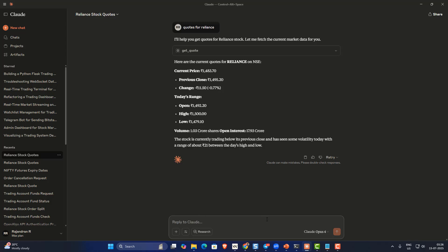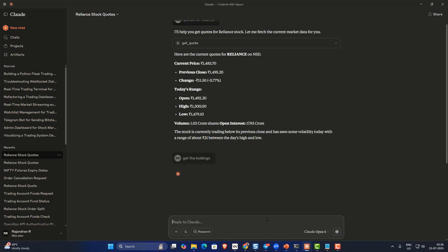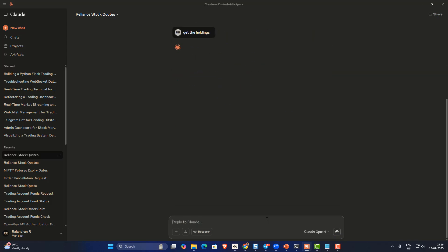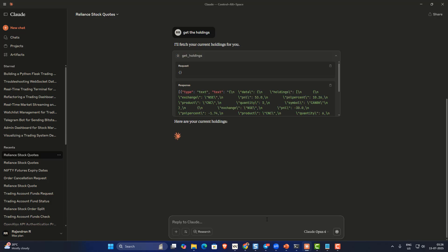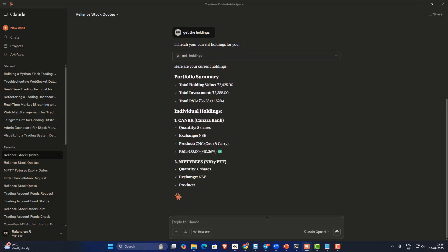Let's say I want to get the holdings — I'll ask 'get the holdings'. It's automatically going to trigger the holdings API and fetch my holdings for me.